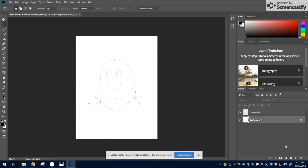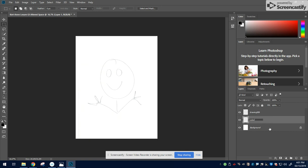The next thing you want to do is make a new layer on top of the background, label it Color, and that's where you're going to do your painting with the brush tool.